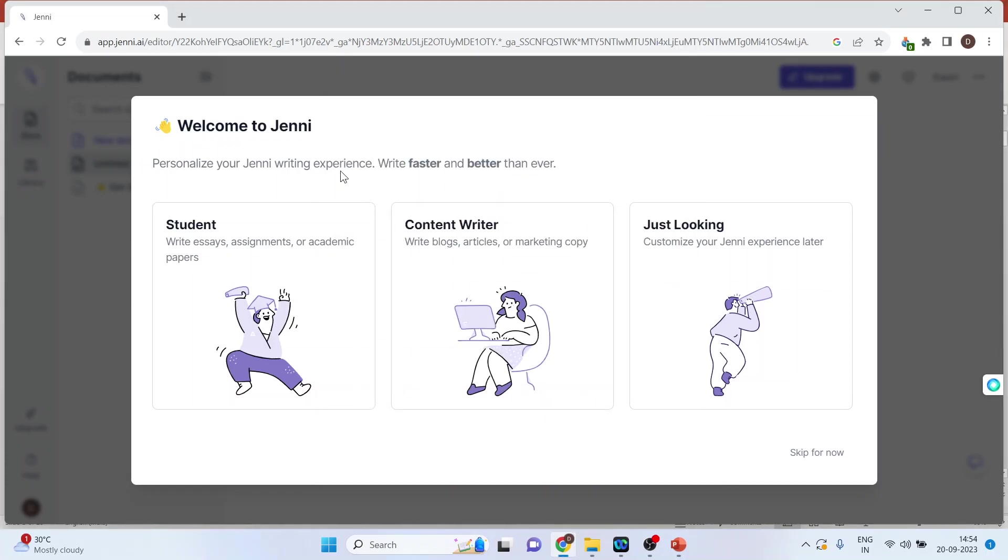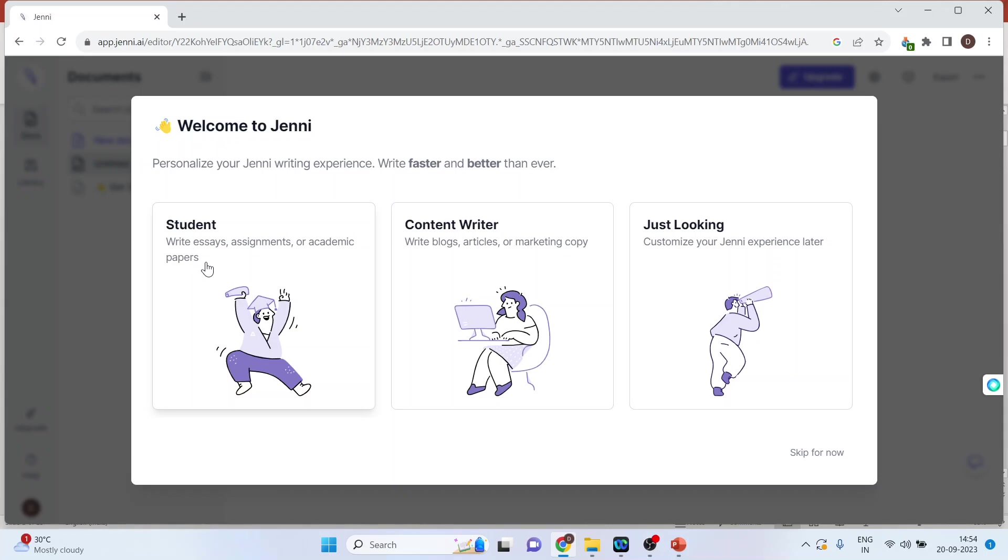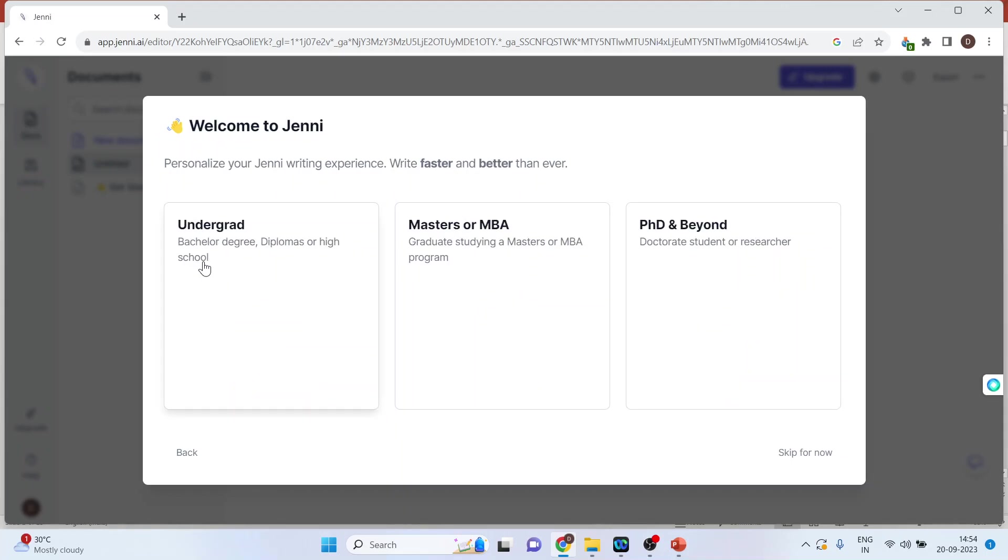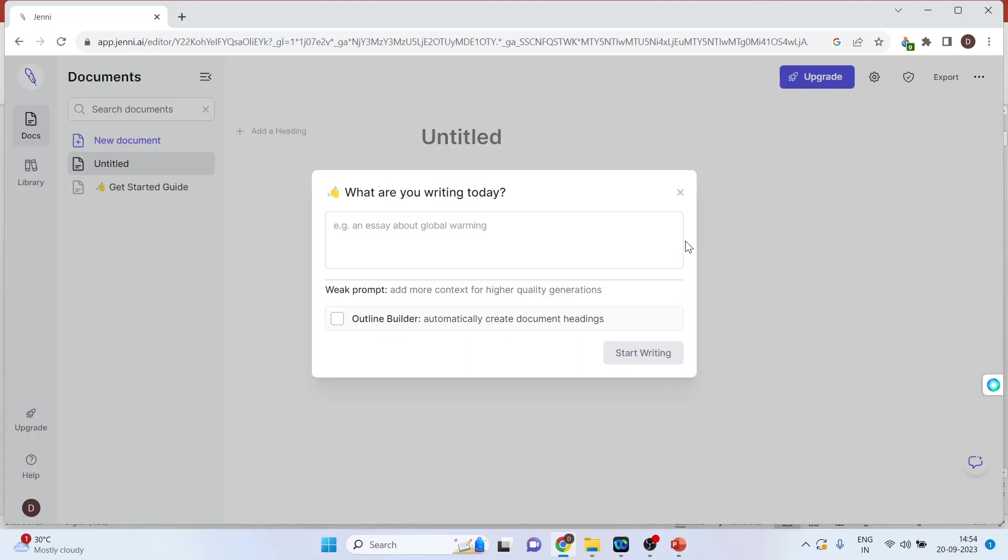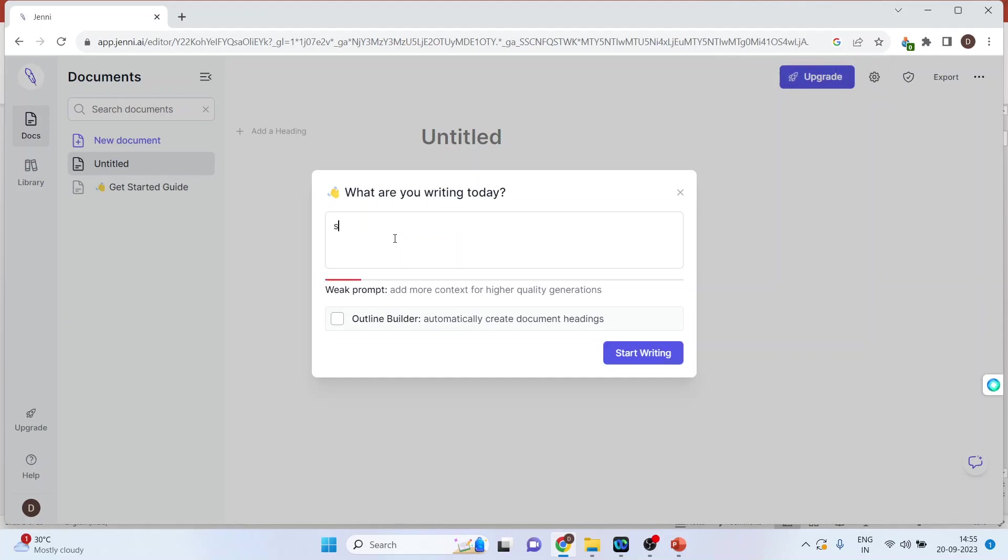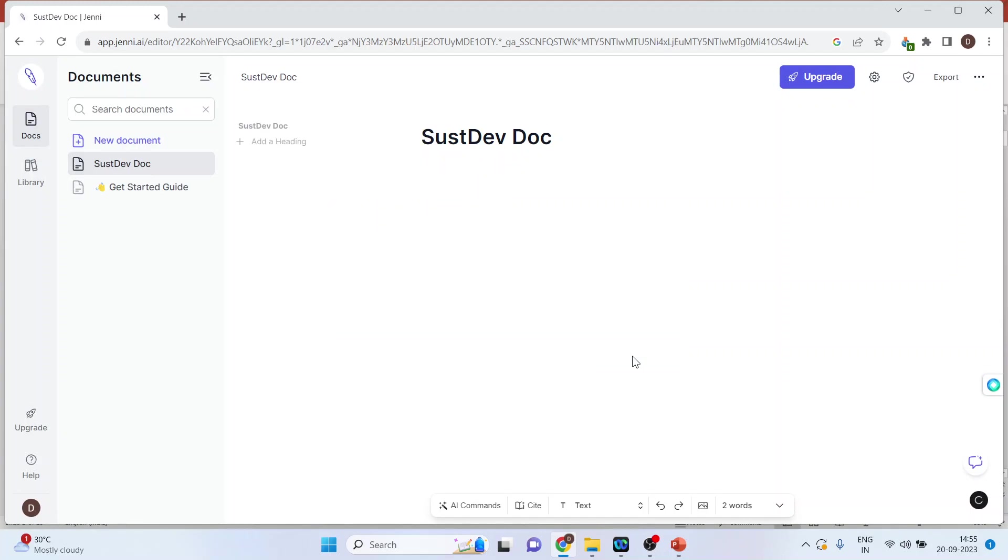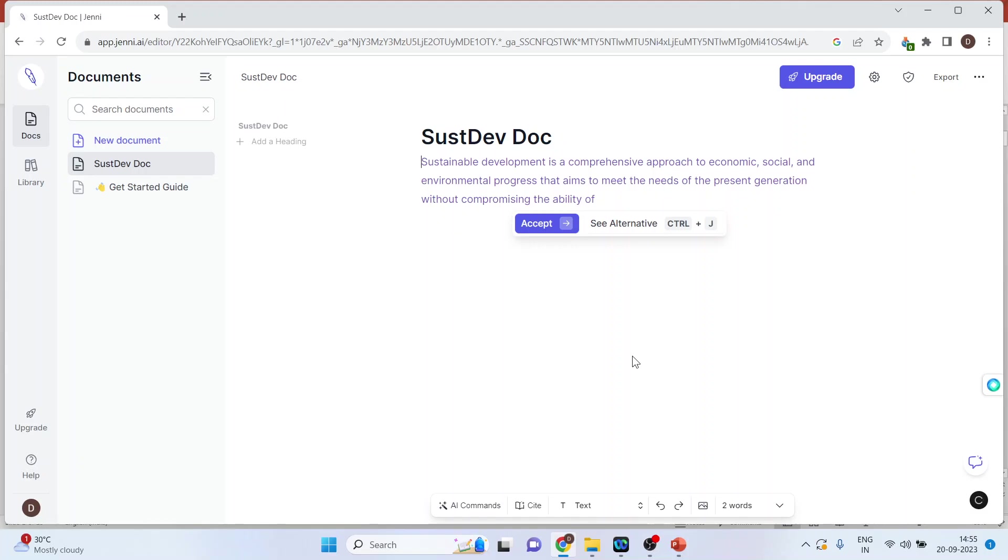You can use the powers of Jenni in three roles: student, content writer, or just looking. Click on content writer or activate academic papers. Choose undergraduate, masters, or PhD and beyond. All researchers should click on PhD and beyond. Write down sustainable development here and start writing.